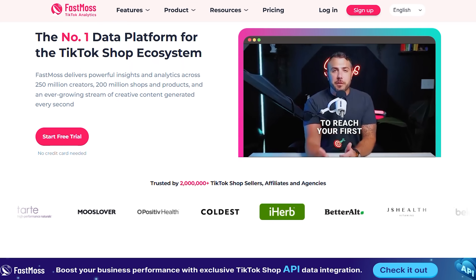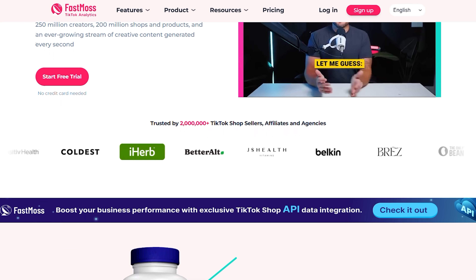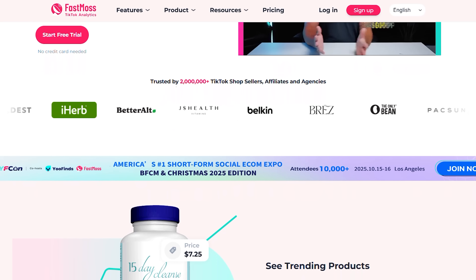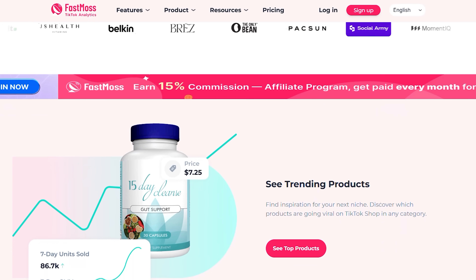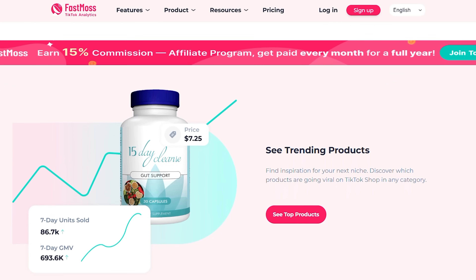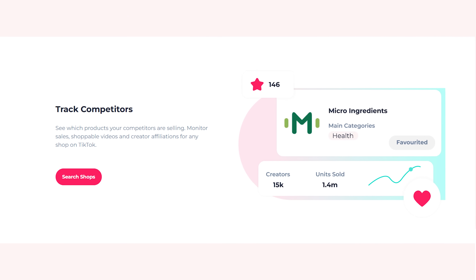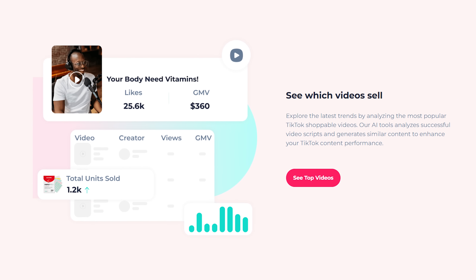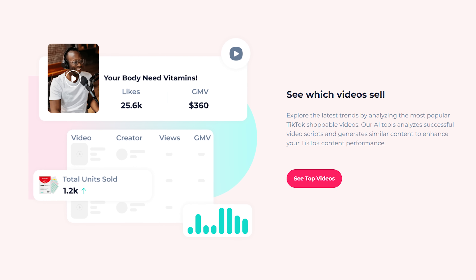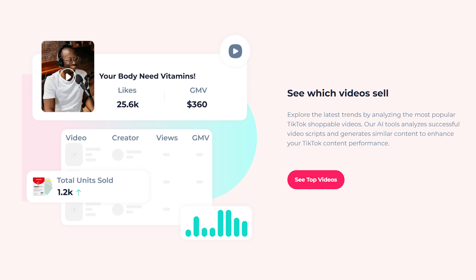I'm Daniel, and in this video I'm walking you through Phasmoss, a seriously underrated tool that helps TikTok sellers and creators actually grow. You'll learn how to find hot products before they blow up, discover creators to collaborate with, and even analyze customer feedback using AI.